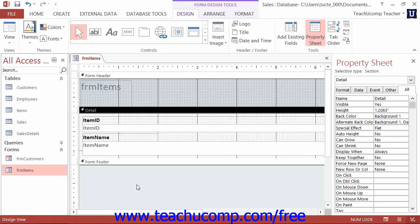While Access may seem very complex with its multiple object types and the various views of each type of object, it does actually use the exact same type of design view and layout view for both its forms and its reports. This helps to simplify the design process for these types of objects.